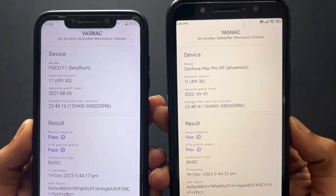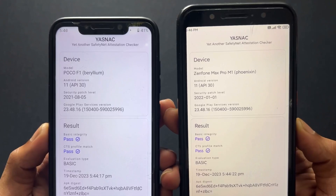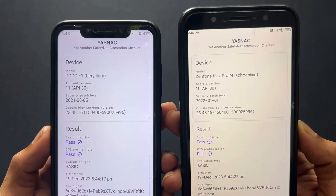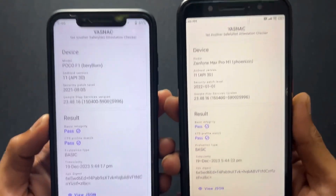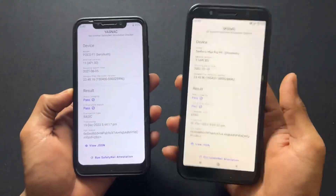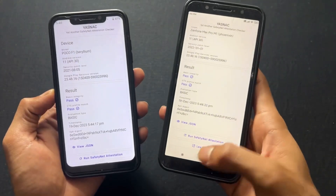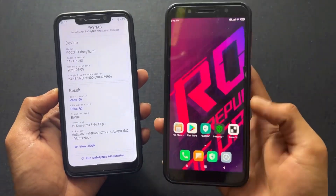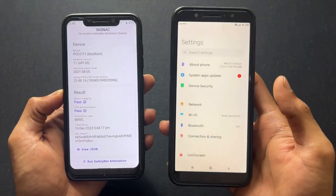Download it and flash through Magisk or KernelSU. After flashing and the first boot is complete, as we can see, my both devices' SafetyNet is passed. No matter I am using port ROM, custom ROM, or unofficial ROM — both devices' SafetyNet is going to pass.